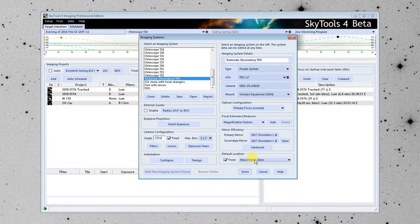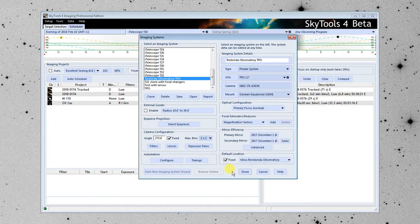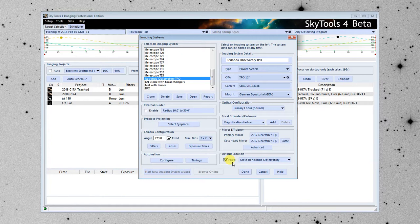Next down here, we entered a location for Mesa Redondo Observatory. So I'm going to select that here. We did that in an earlier video. Now if this was a telescope that was moved around, we would clear this box. And you will be able to select it in the software. But since it is a fixed observatory, I'm going to go ahead and click Fixed.